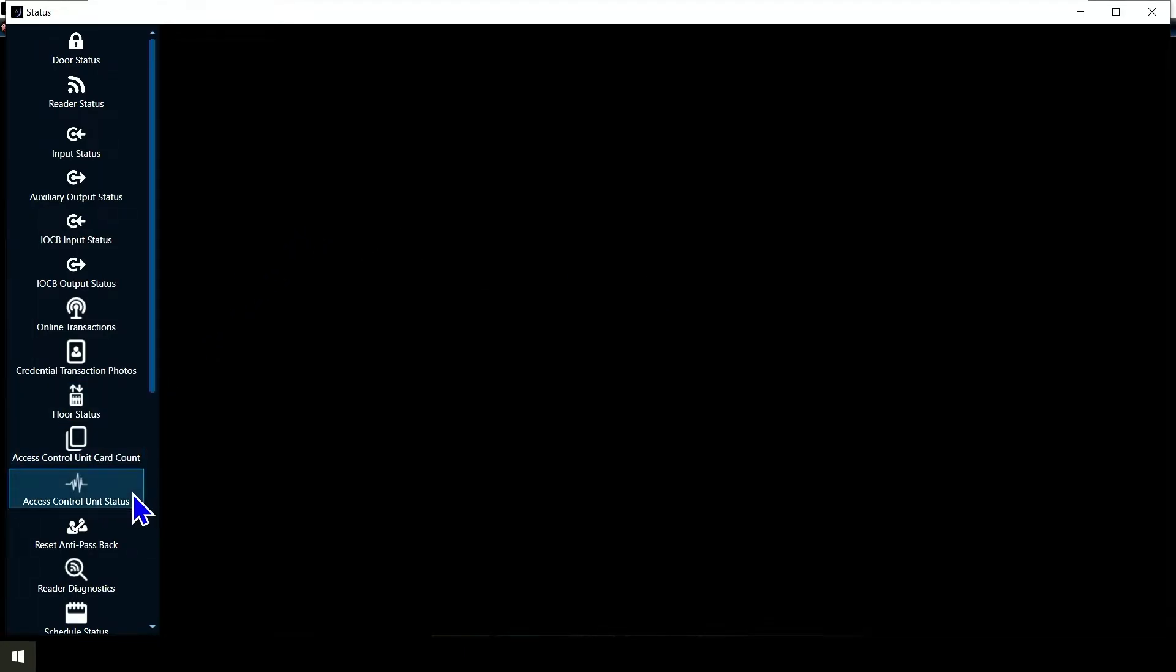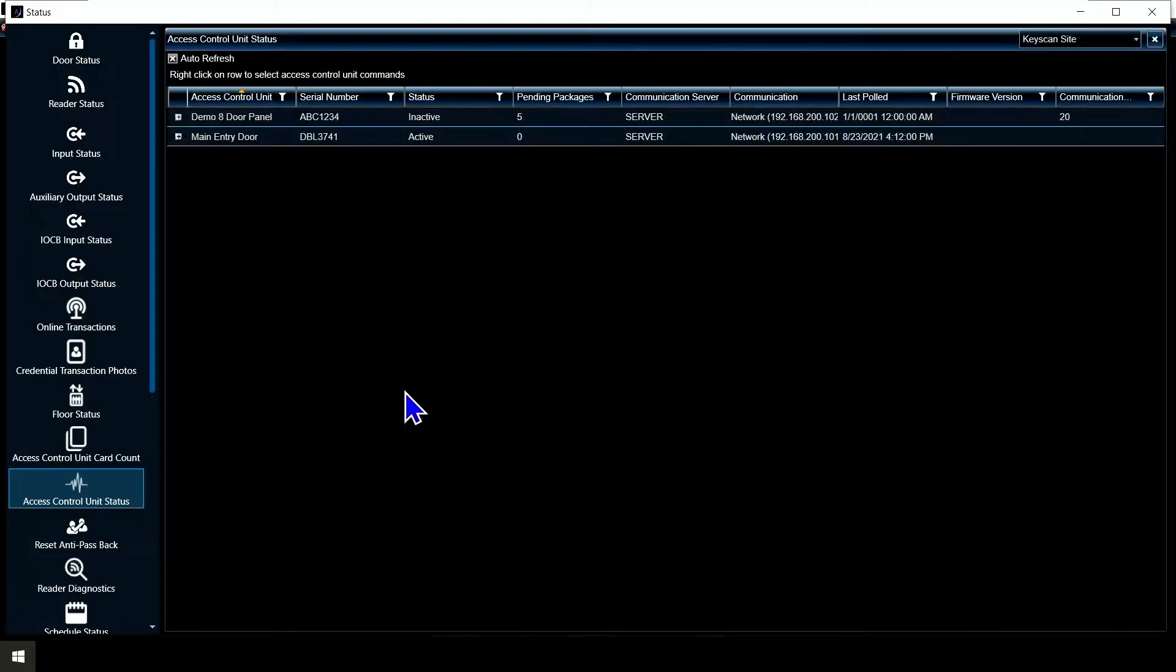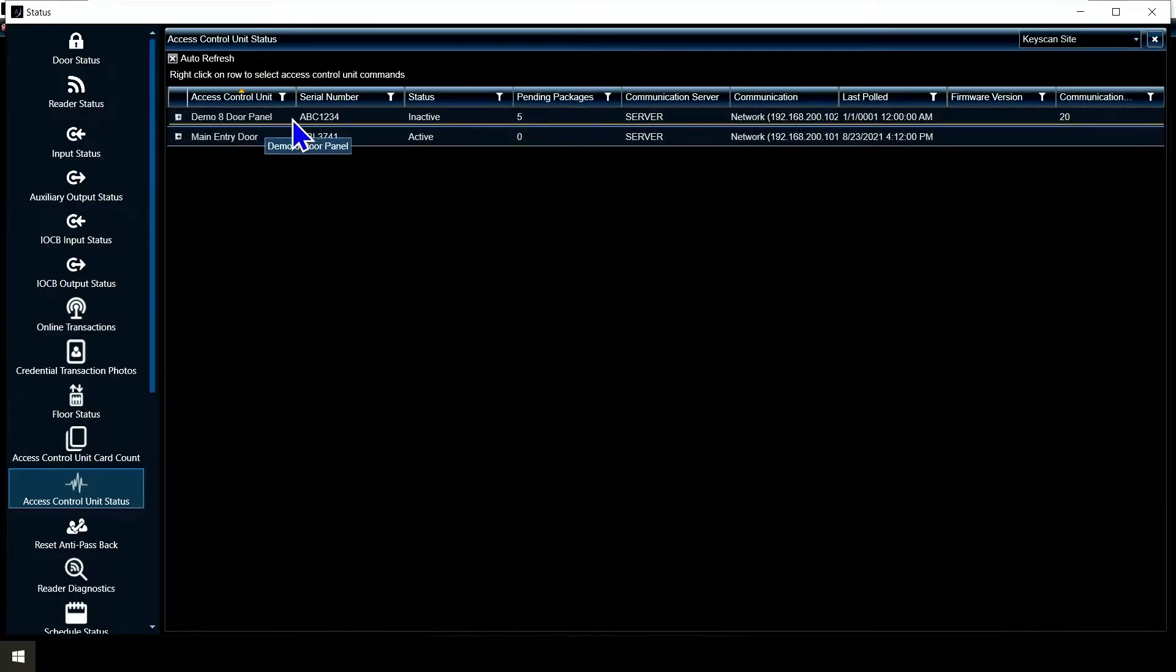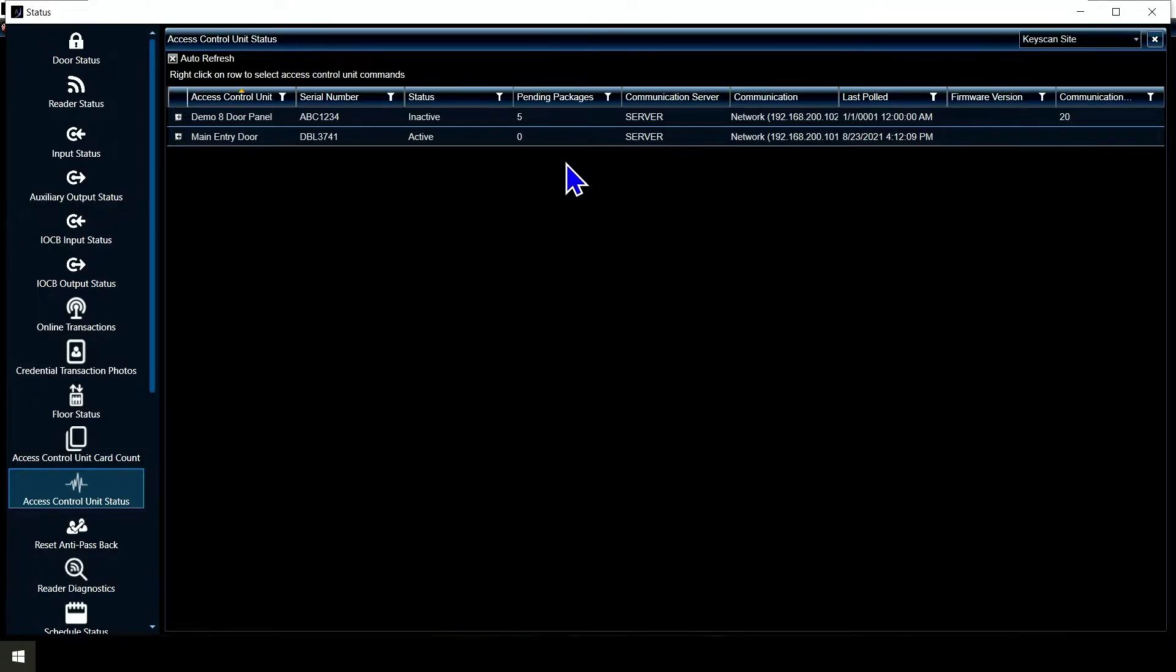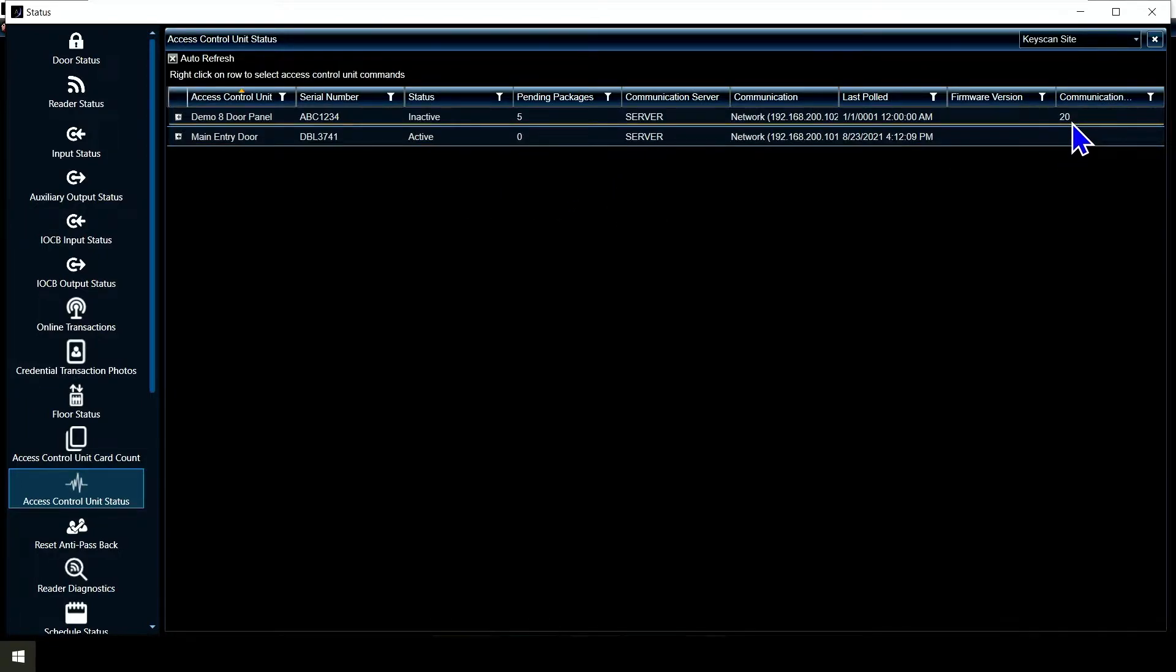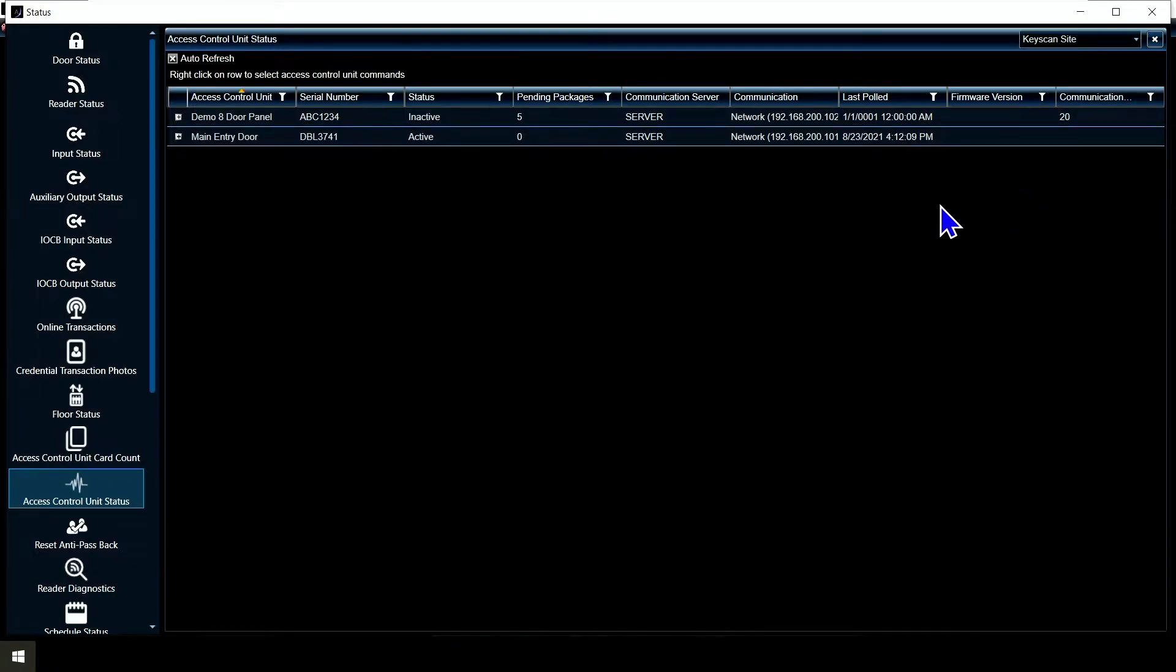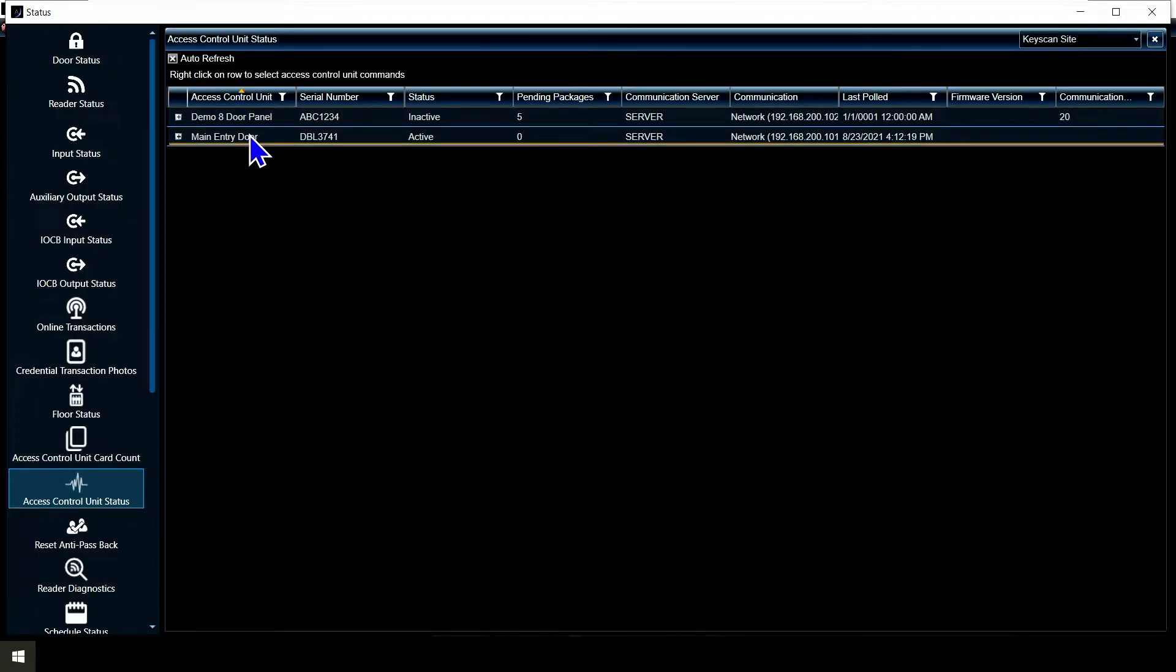I'm going to double click on it and it brings it up. Now we see my demo 8-door panel is showing inactive because I don't actually have an 8-door panel. That's okay because you can see what happens when something's not communicating. It's got a communication error over here of 20, basically telling me I can't find that panel. But my main entry door here is the panel I actually do have.